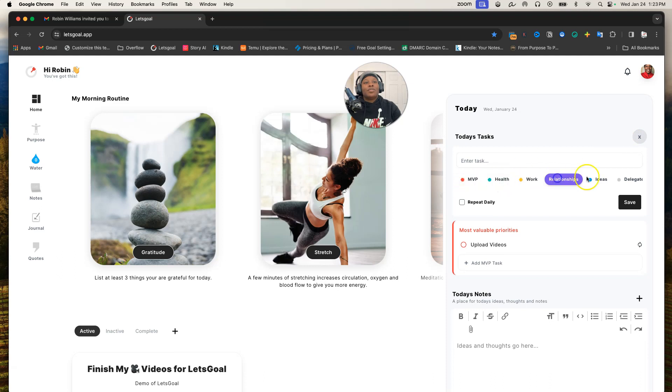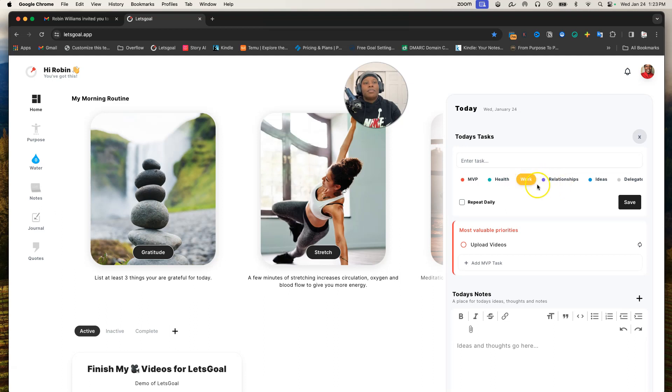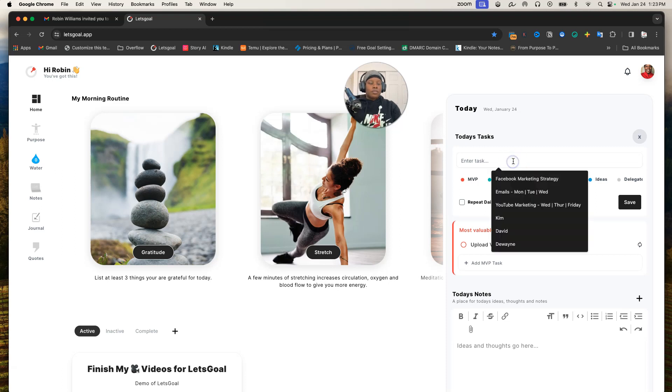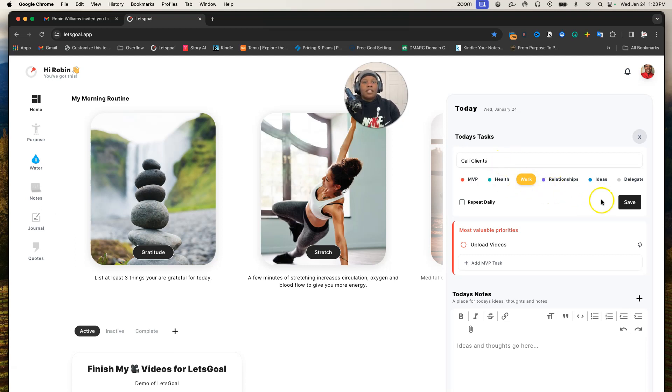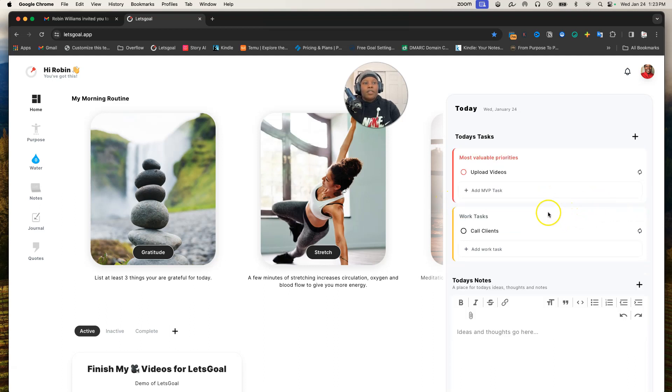Basically, I'm going to hit plus one more time so you can see that you can choose the different things. If I wanted that to go under work, I could put that there. Let's just say I wanted to call clients, and I could hit repeat daily or not repeat daily and save.